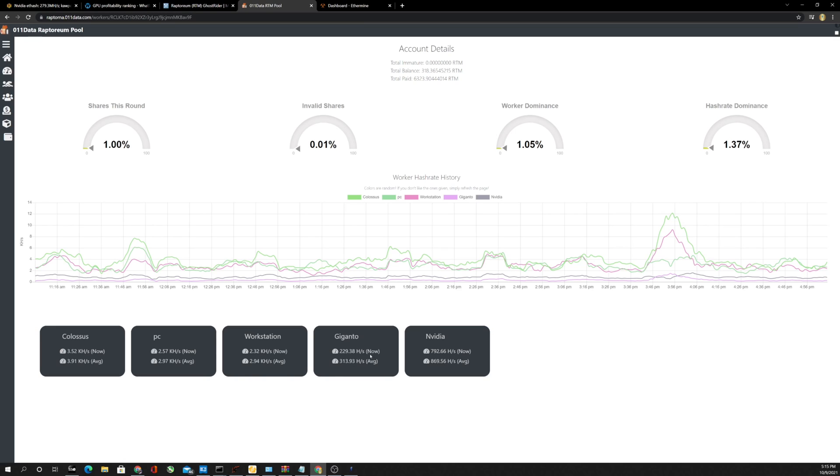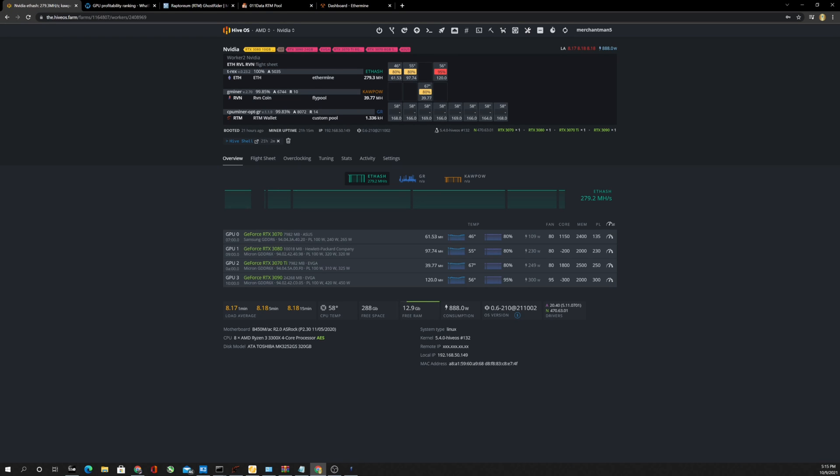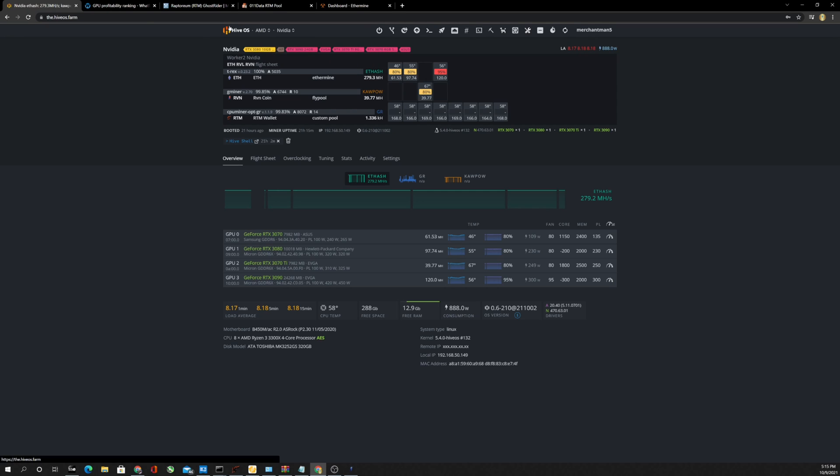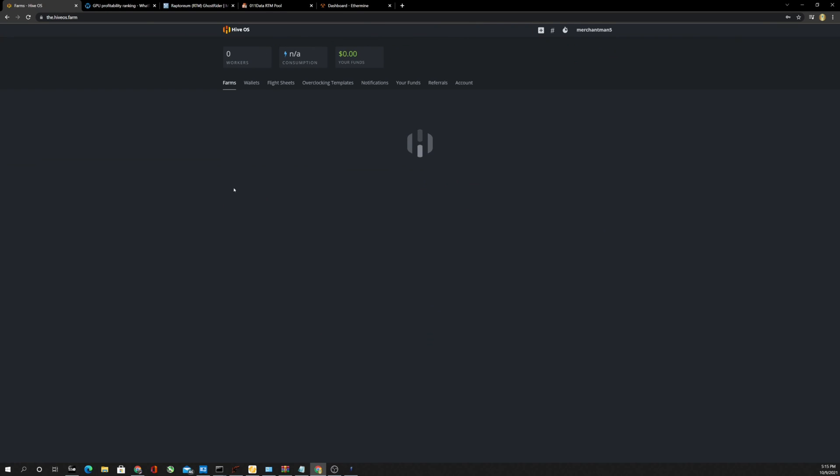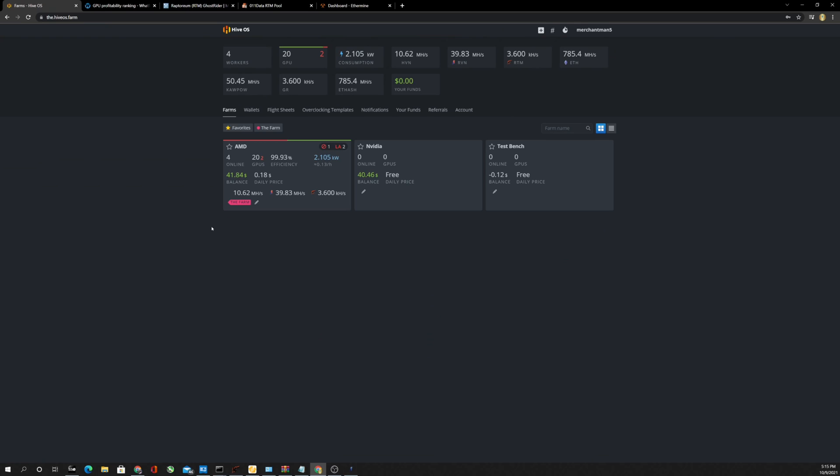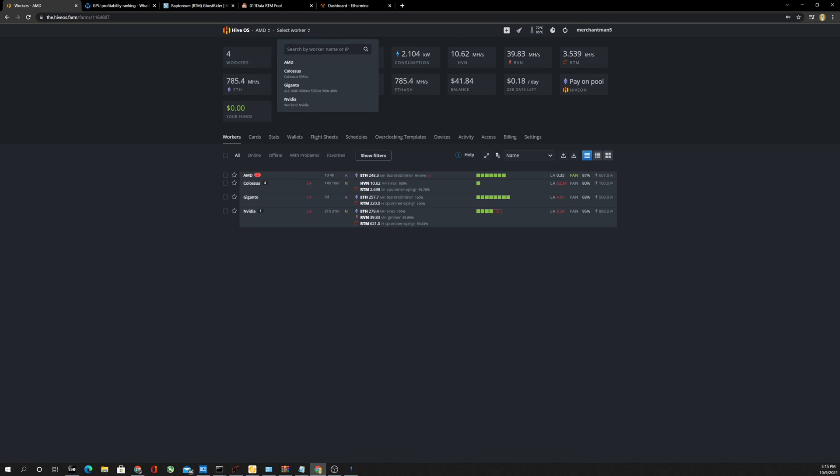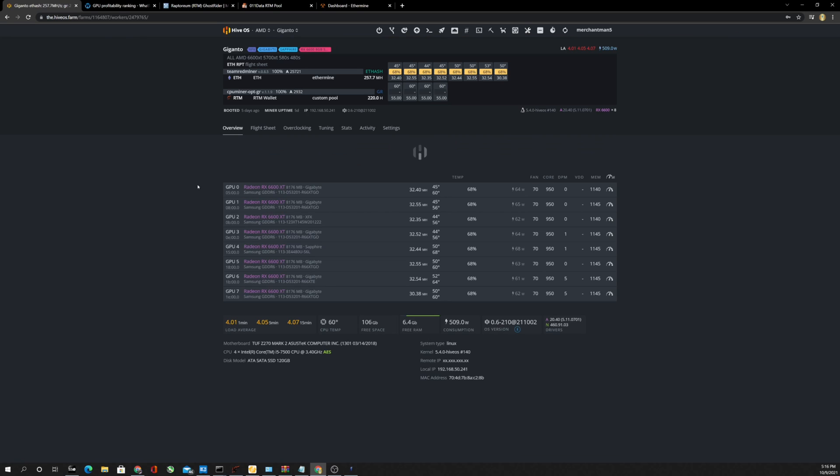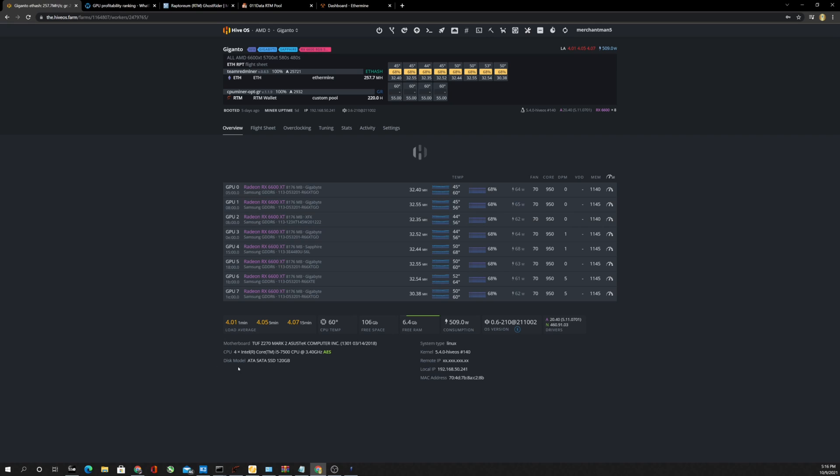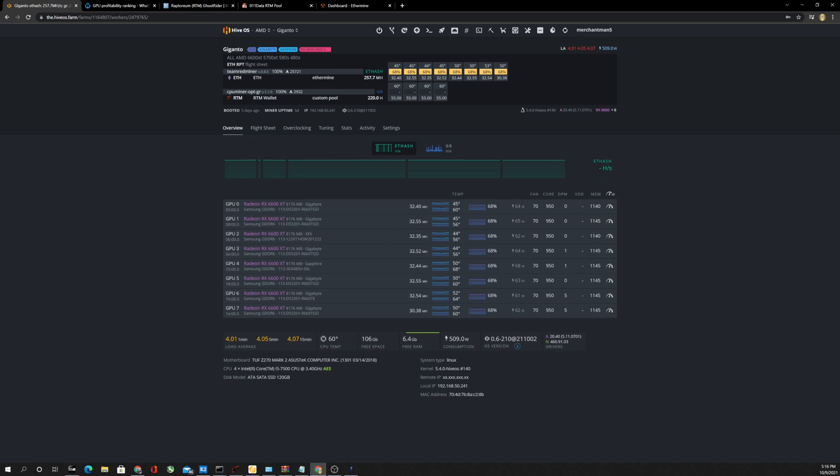Giganto, this is just a lonely old i7, or i5. Let's see what exactly that is. I've got it on a rig that is mining Ethereum with 6600 XTs. So we got eight 6600 XTs on that thing. And that is an Intel Core i5-7500. I have had no problems out of this thing.